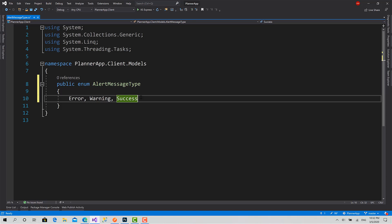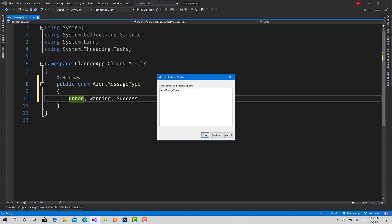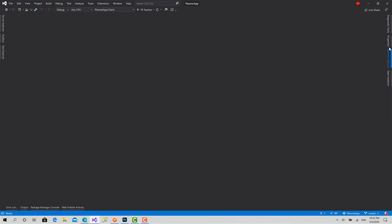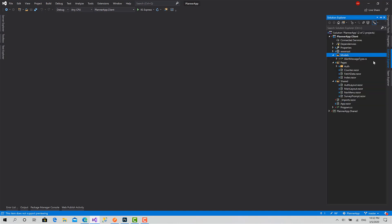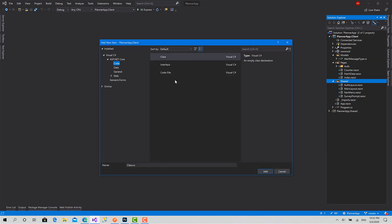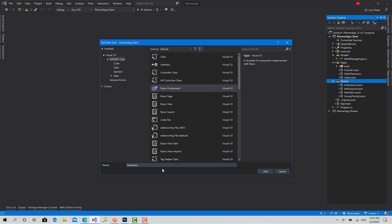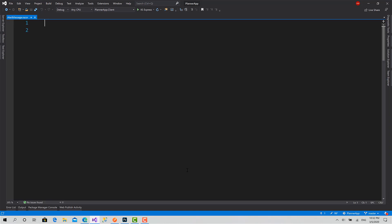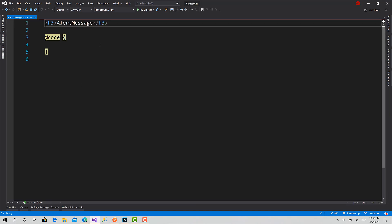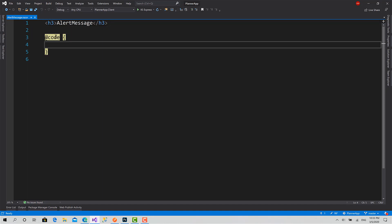Everyone indicates a specific situation. Let's close this. Then I will go back to the Shared folder. Here I will create add new item. I will create a reusable component, Razor component. Let's call it AlertMessage. That's good.